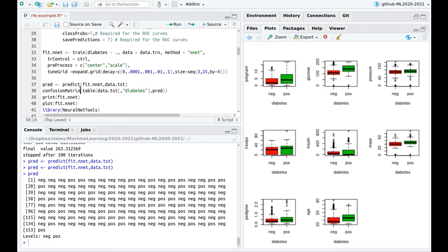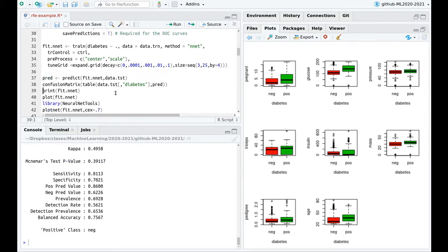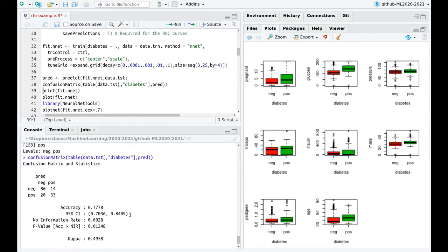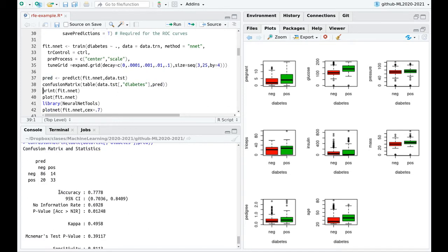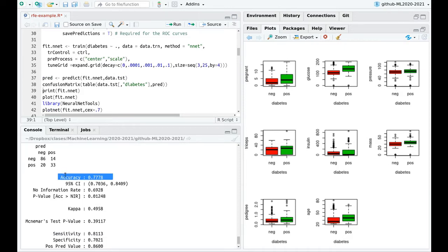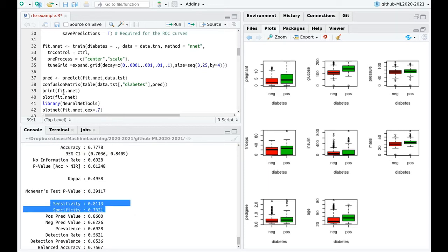Here we go. And now the confusion matrix. A lot of information. Accuracy is pretty high, and that's because you have higher numbers in the diagonal than off the diagonal. Of course, this is not perfect. And that's the reason why specificity and sensitivity is so poor.